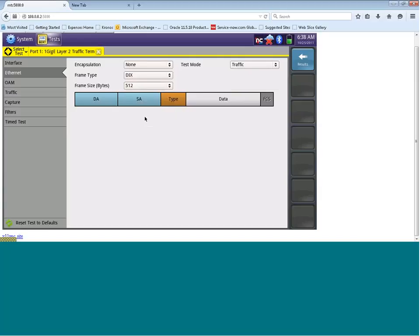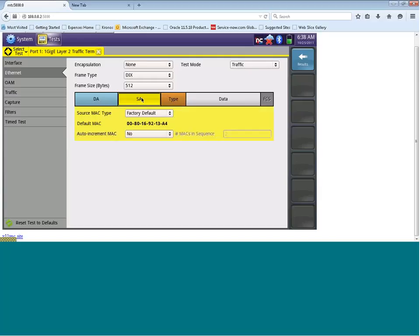The next thing you need to look at is SA, which is the source address. If I click on SA, this then details the source address of this test set. And you can see here, under default MAC, it is listed out as 0080169213Alpha4.